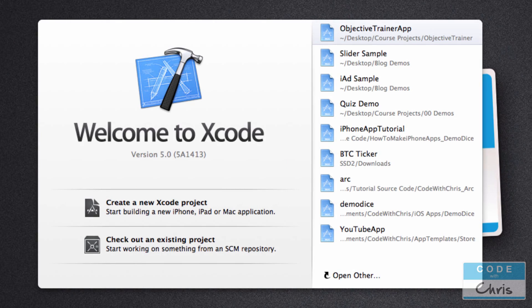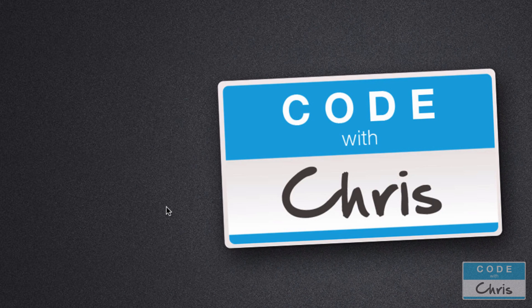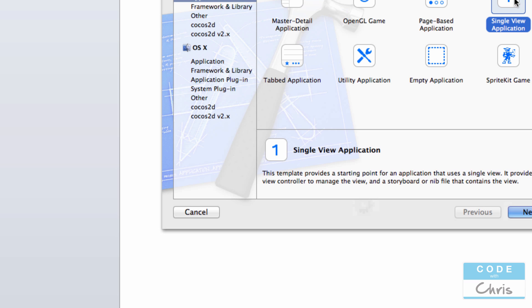Hey guys, welcome to another Code with Chris lesson. In this video I'll show you guys how to add images to your app. You're probably going to be using images a lot, whether you're adding backgrounds for your app, adding icons, or just changing the look and feel and the styling of your app — it's all done through images.